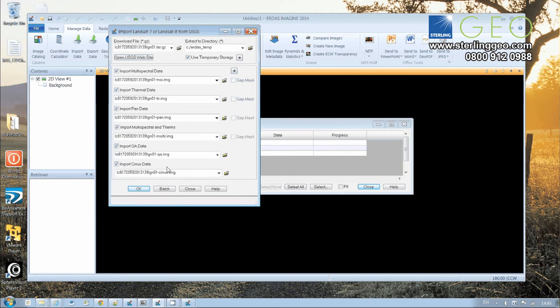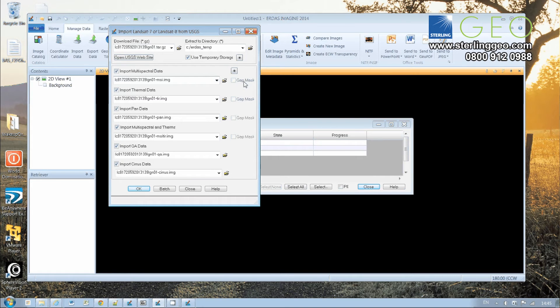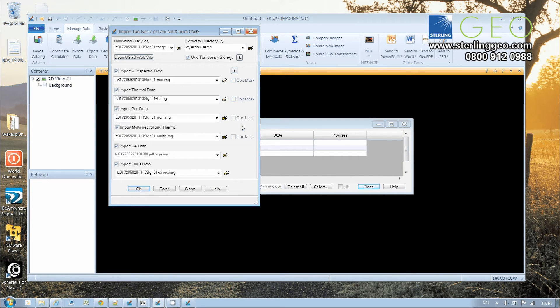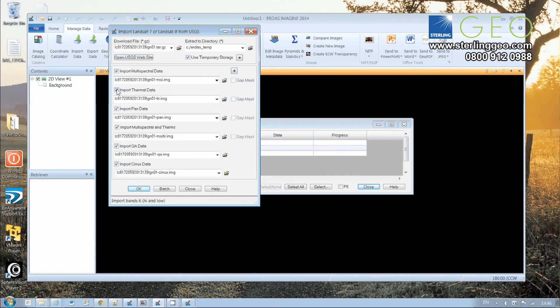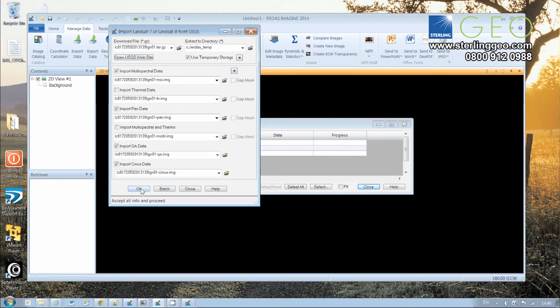If you've got Landsat 7 ETM+ data with SLC off, then you also have the chance to import the gap masks, and those can be useful for masking out data-poor areas in Landsat 7. In this instance, I'm just going to import the multispectral data, the pan data, and the QA and Cirrus data. Then you click OK,